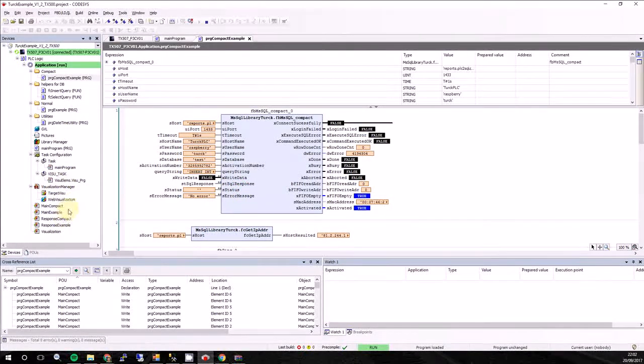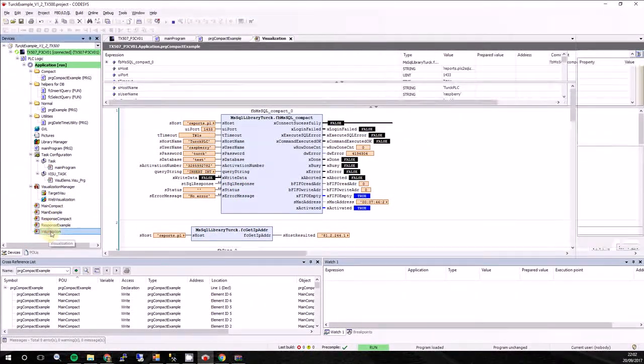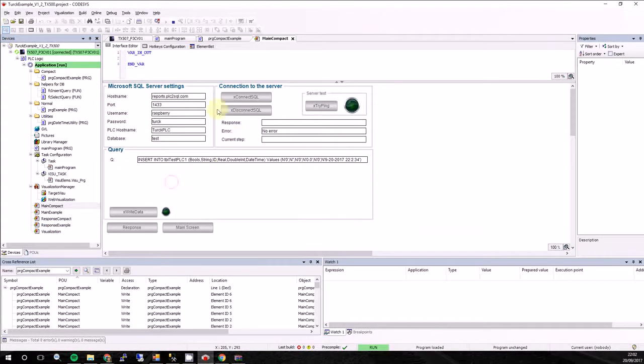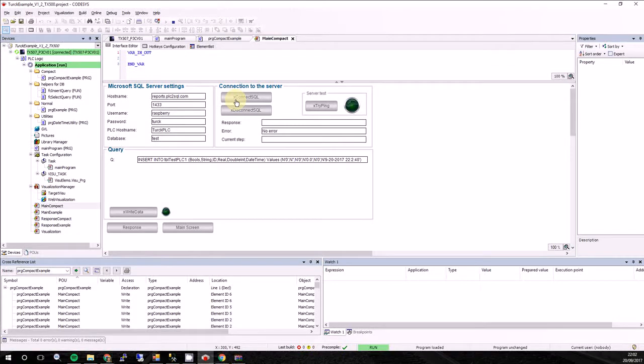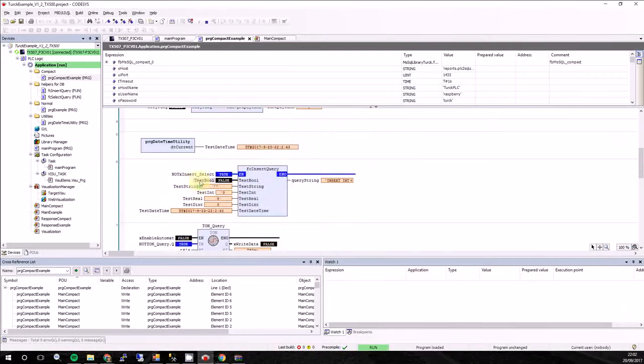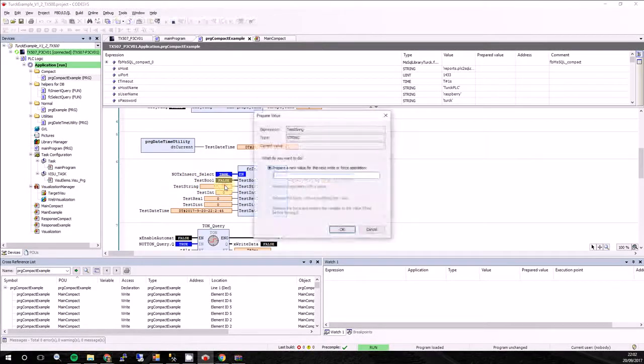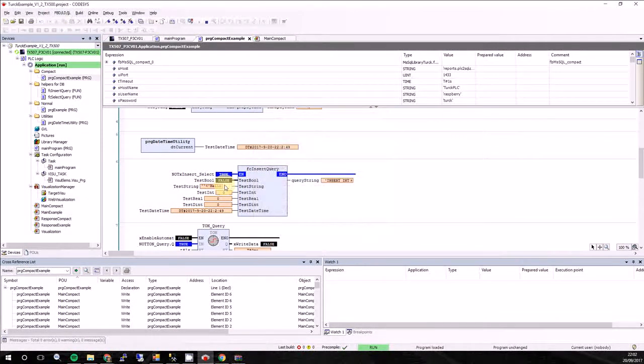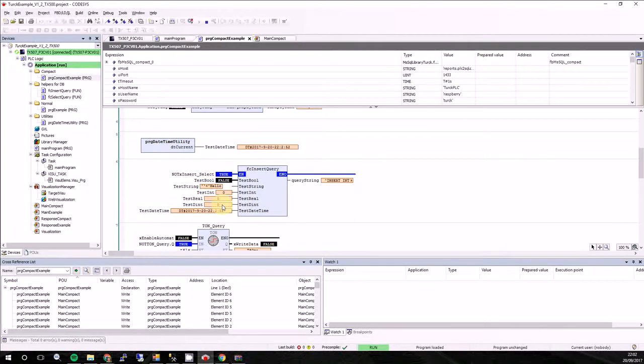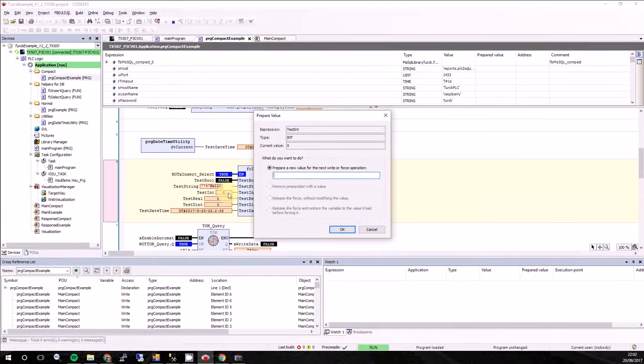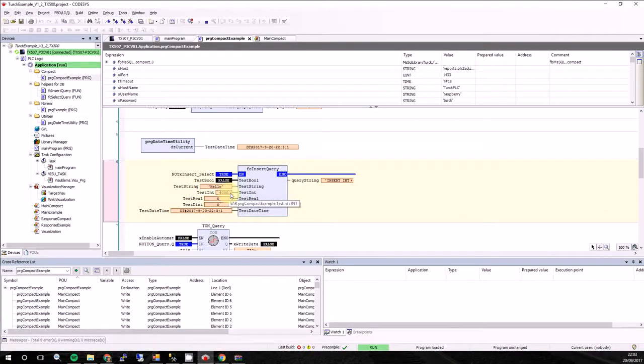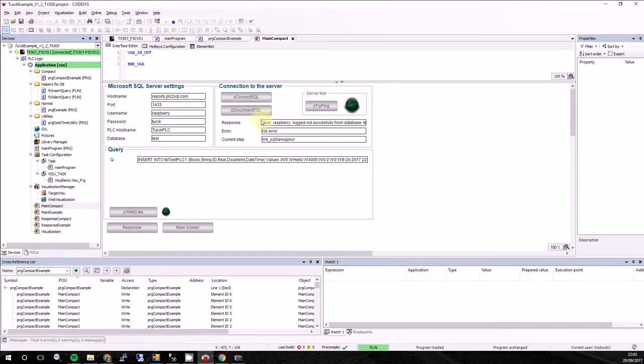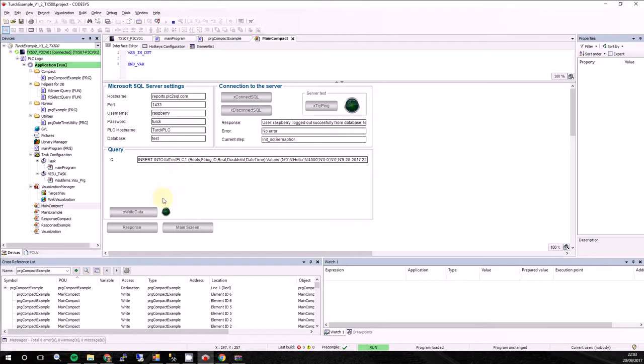So I will go to the visualization. Compact. So now we can insert some data. So in here I will decide that our data will be hello. And test integer will be 4000. If we will go back. Here we can see that it was changed. And if I will press write data, we can see that PLC automatically log into database, create, execute the query and log out from the database.